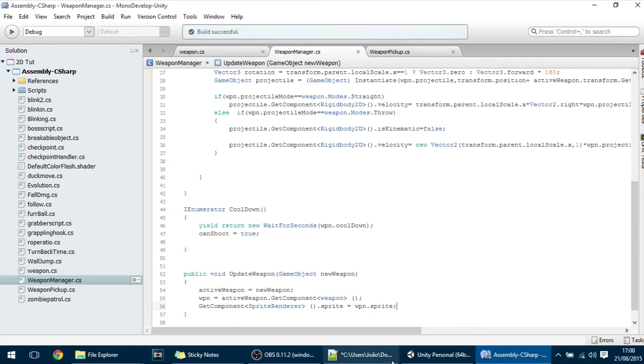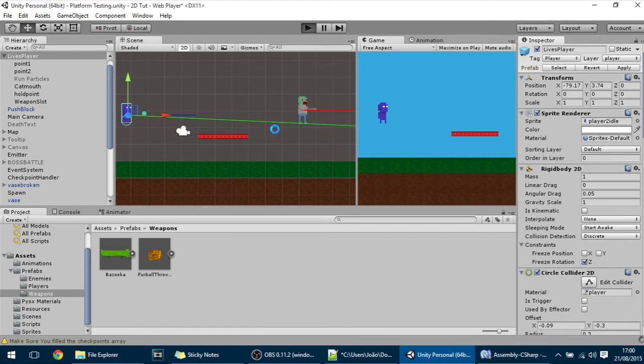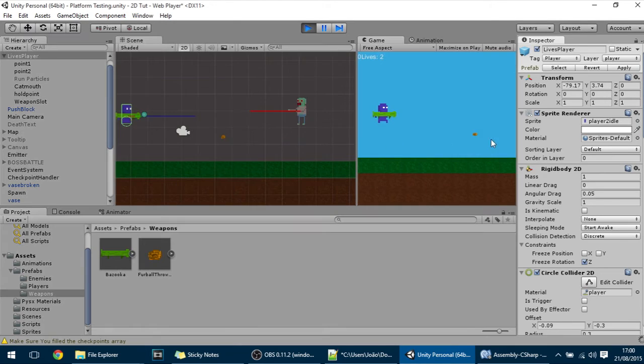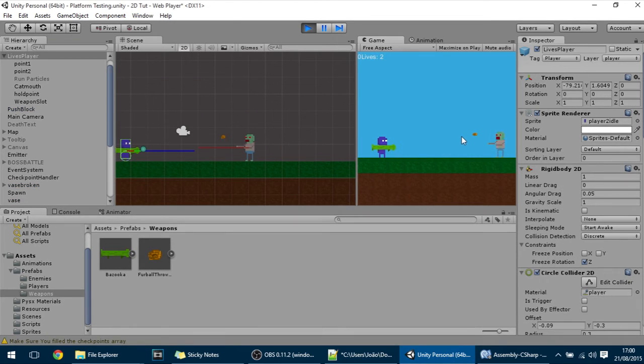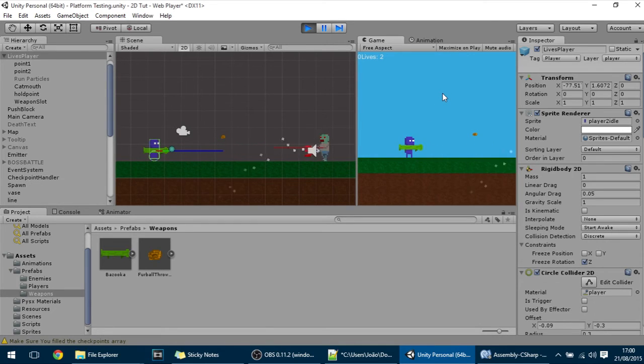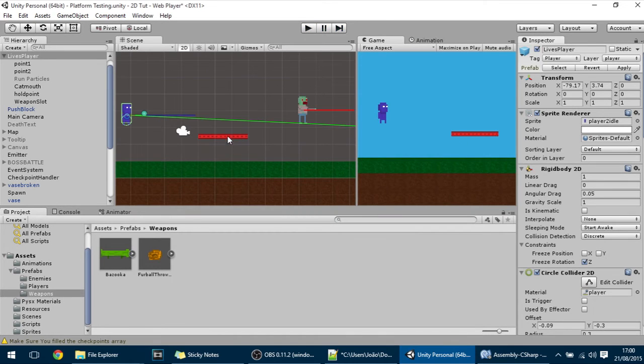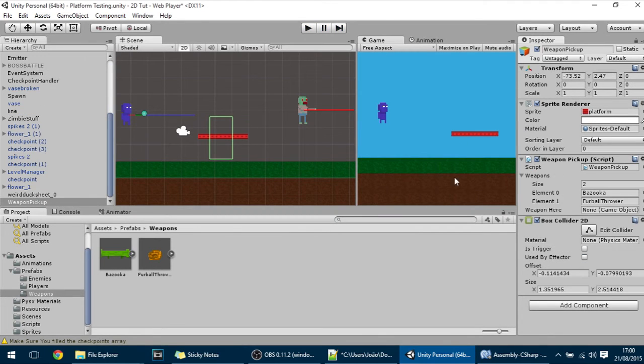Let's see if this is working. So we have to, for this to work right now we have to have the furball over here. So we have the bazooka equipped and if I go, if I throw this, and if I go into the furball. Oops. I forgot to make it a trigger in the collider.